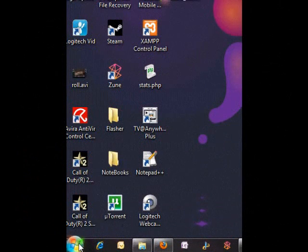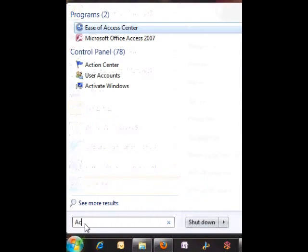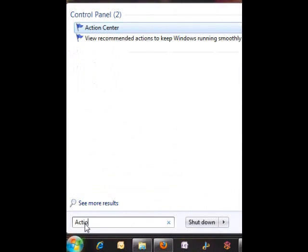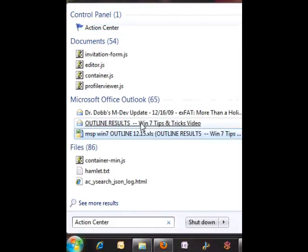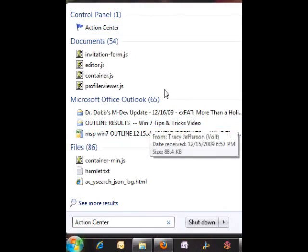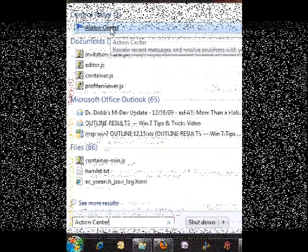There are a couple ways to access the Compatibility Wizard, but the easiest way is by clicking the Start button, then typing Action Center in the search bar. Then select Action Center from the search results to actually open it.